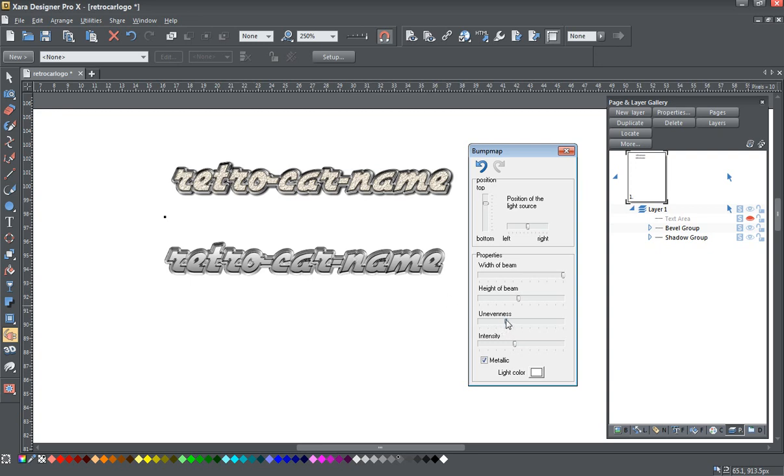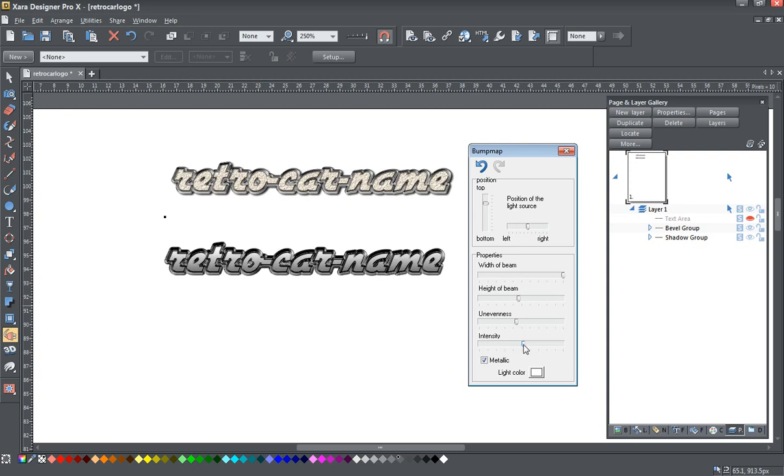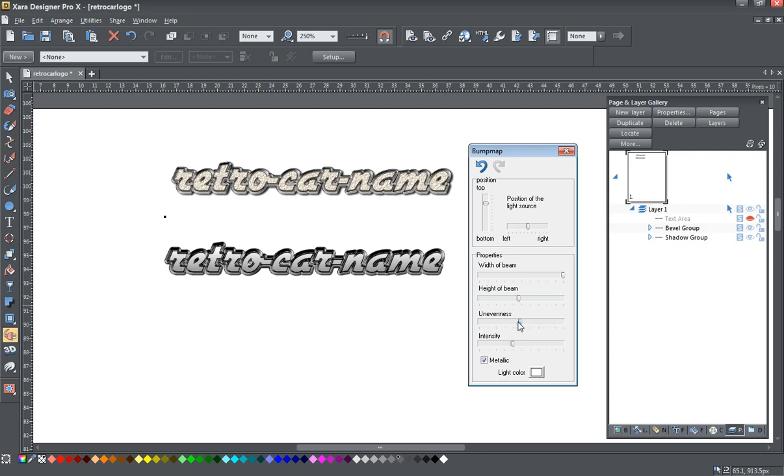You can experiment with this a little bit, adjusting the unevenness and the intensity. The more unevenness you put, the less intensity you may want. Or you can actually bump up that intensity a bit more for more of a darker look to your metal. So I'm going to back this off some and bring the unevenness up a bit more. Like I said, you can kind of play around with this to get the look you want.